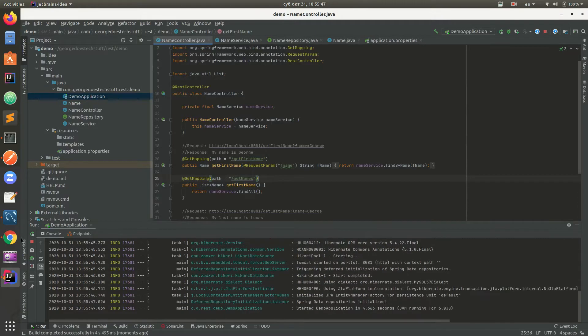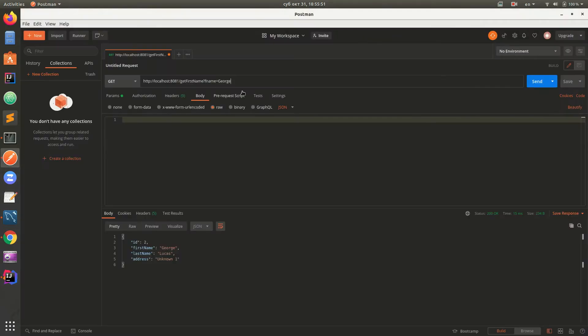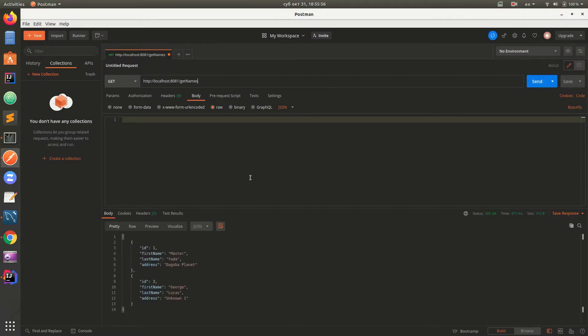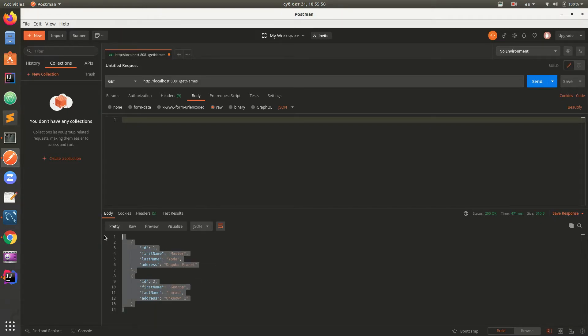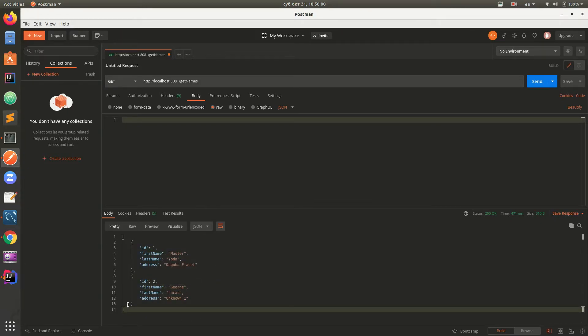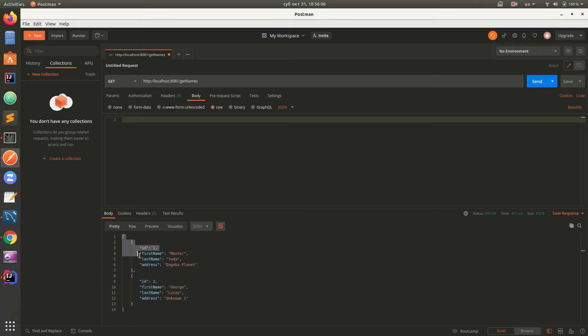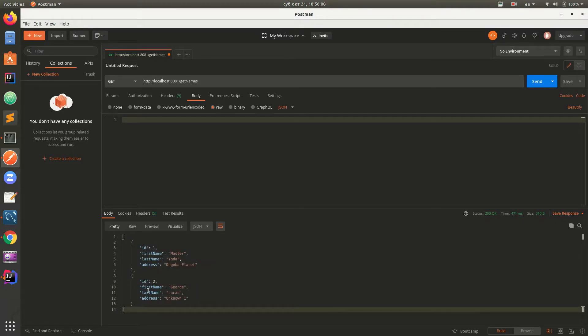Our application started and now we will send a request for getNames. We got a response. This is not the usual response that it should be returned, so we will fix this by creating another class.